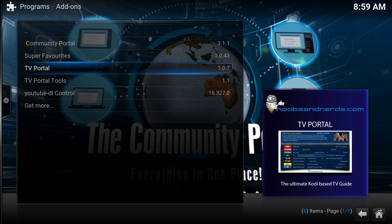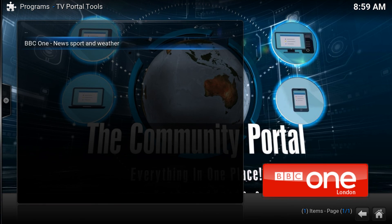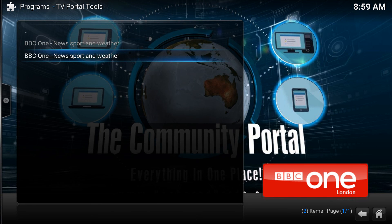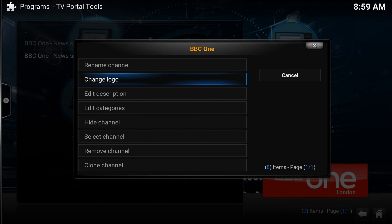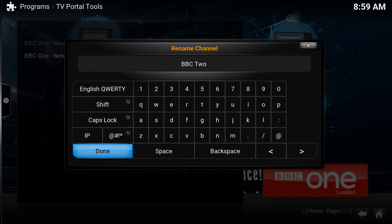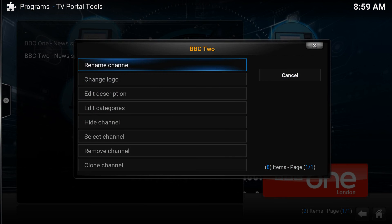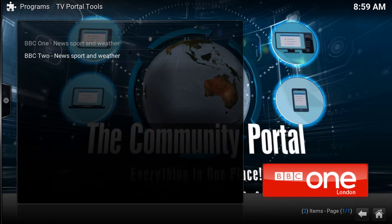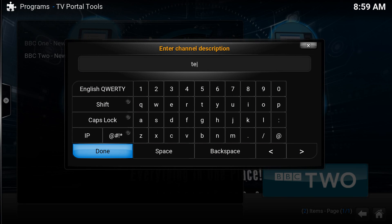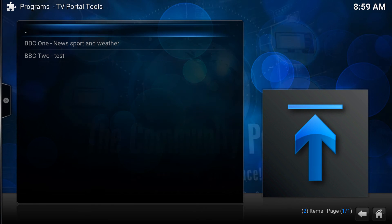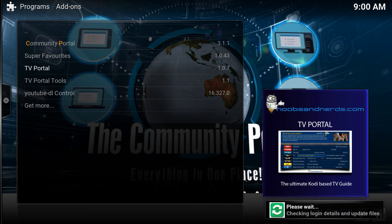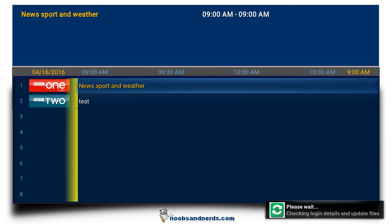You're obviously going to want more than one channel, so click on it again and choose the 'clone channel' option. You get an absolute duplicate of it. Click on that, rename it — I'm going to go for 'BBC Two', change the logo, and quickly edit the description. You can add as many channels as you want via the clone method.